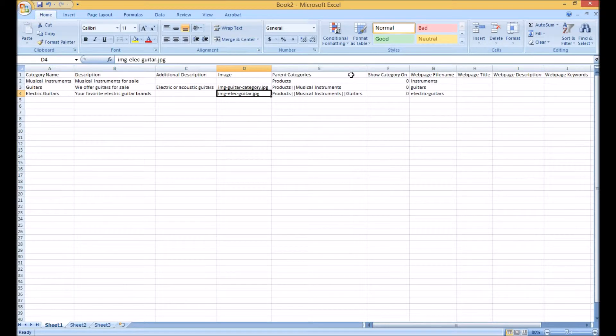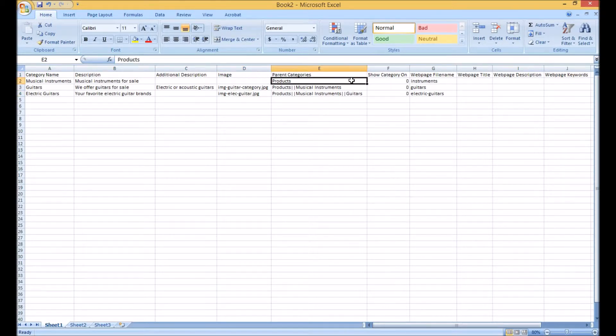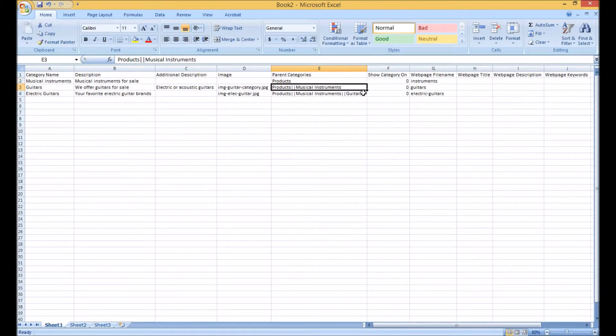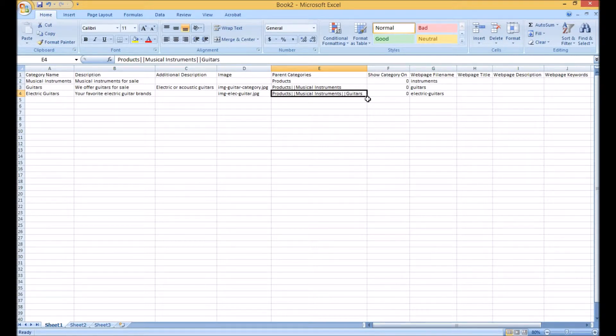The parent categories column controls where a category will be sent. If it's a top level category, simply having the word products will suffice. Otherwise you will break it down with the following format. This will put guitars inside musical instruments and electric guitars inside guitars.